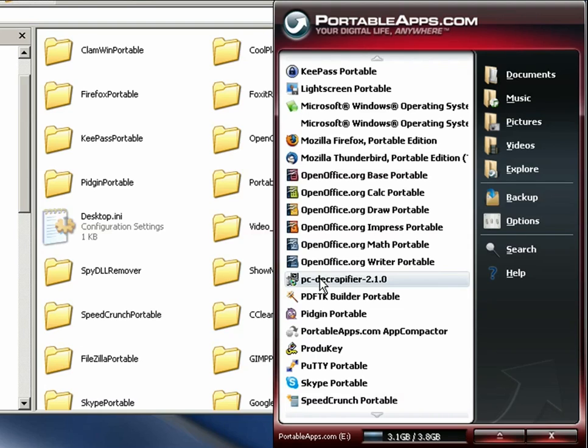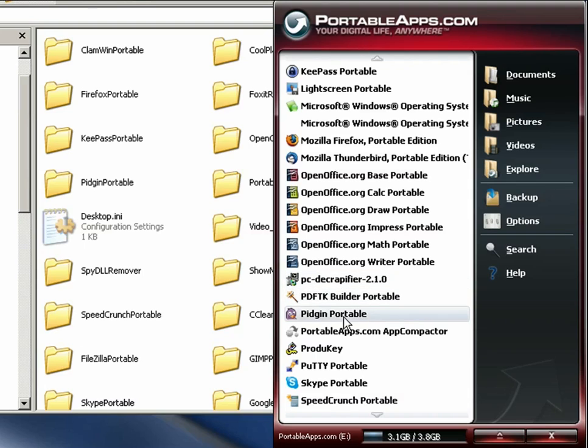A PDF building tool, Pigeon IM this is a multi-client, multi-protocol IM so you can use AOL, Yahoo, MSN, ICQ, Google, you name it.